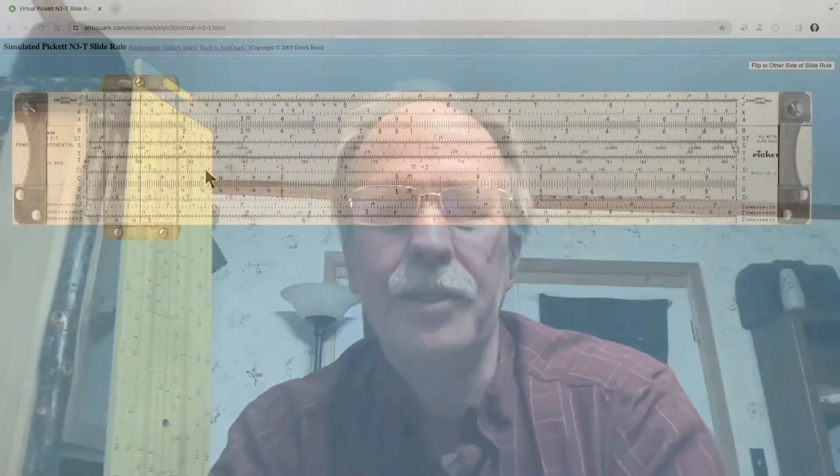Well hi everyone, this is Bob the Science Guy. Today we're going to do part two of our introduction to the basic scales. Today we're going to have a look at the folded scales and the inverted scales and why you would use them and when. So without further ado, let's go right to the virtual N3 slide rule.